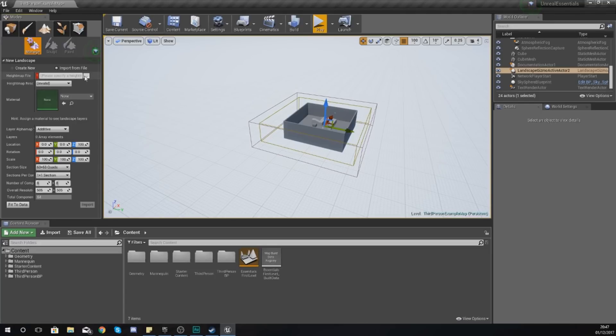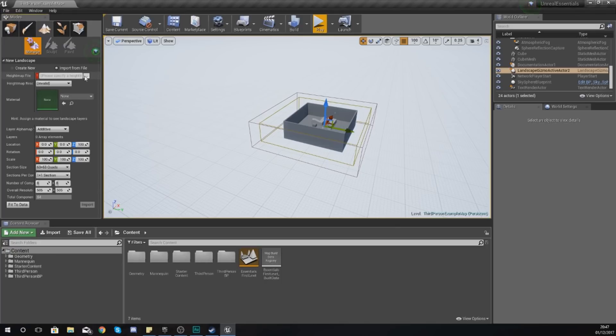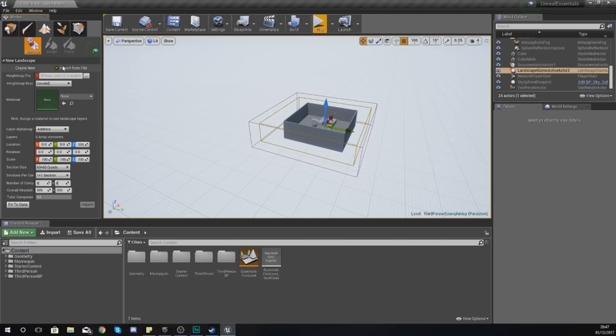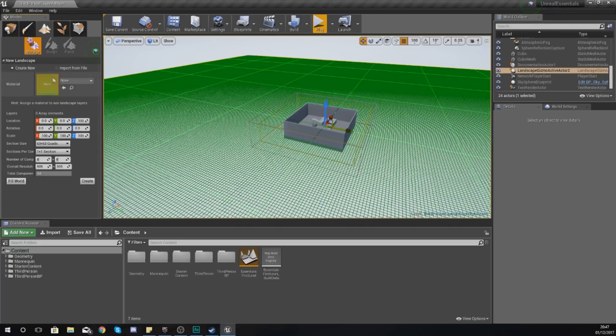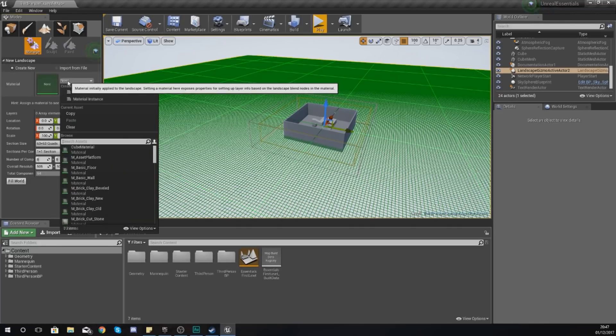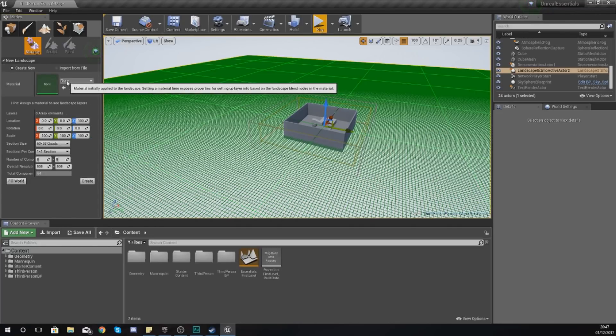We've also got import from file, which is going to allow us to use a height map, which is pretty much just a texture that will predetermine the height of your terrain. I already have a couple of videos on this, such as importing real world locations, grabbing the height map, and bringing it into Unreal Engine 4. The link for that is in the description. I'm not going to worry about height maps just now; that will be a whole other video.